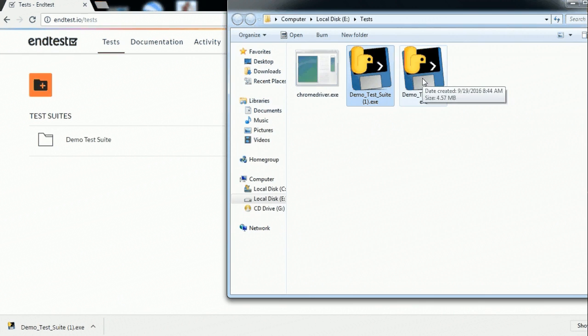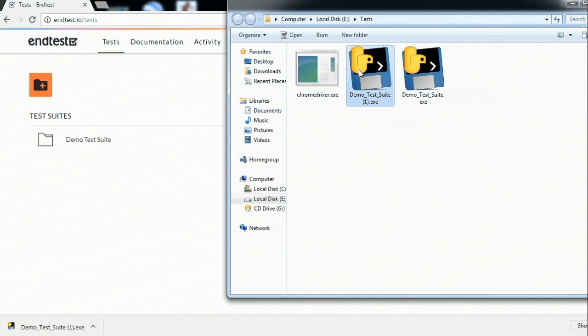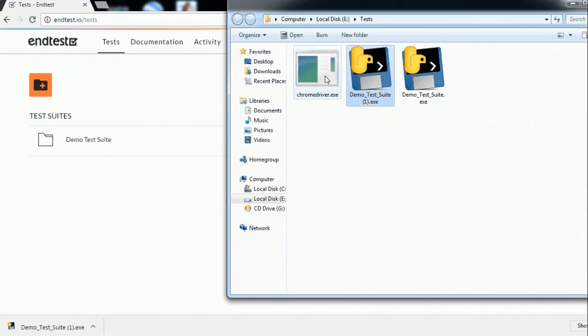As you can see I downloaded it earlier. So this is just another copy of it. So let's just run it. Oh this is also the chrome driver which I mentioned.